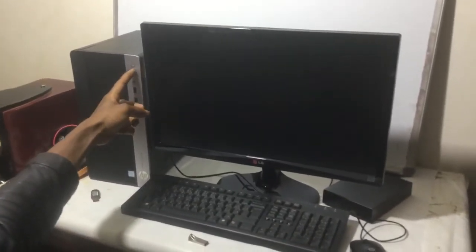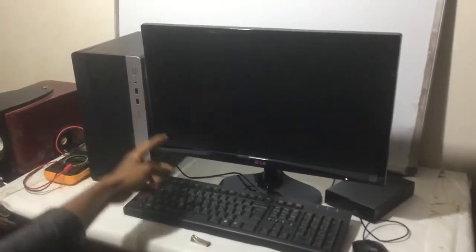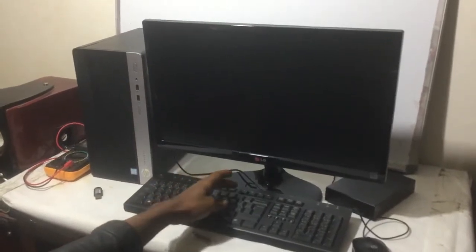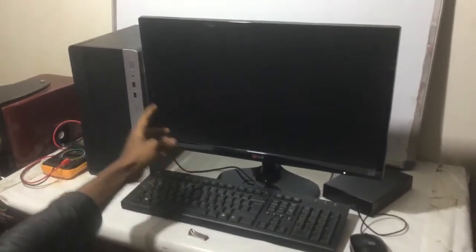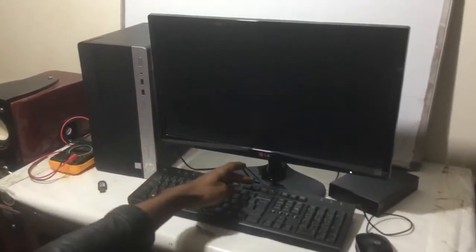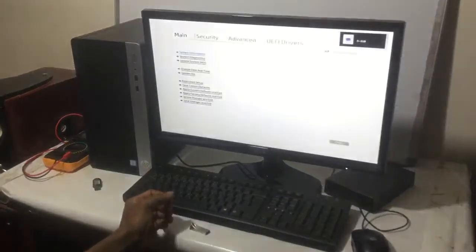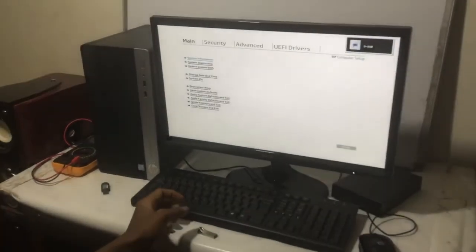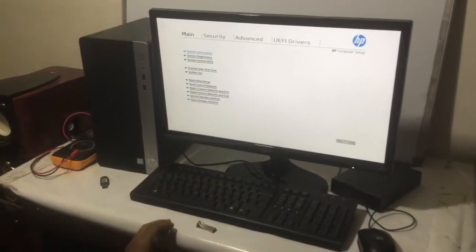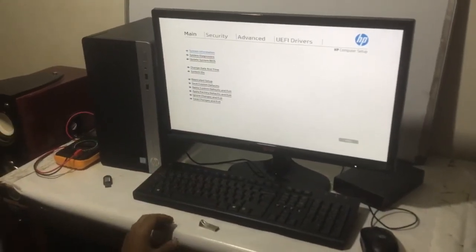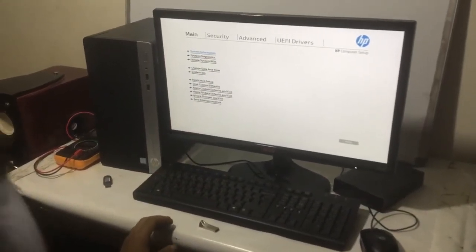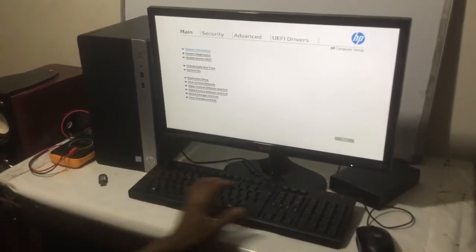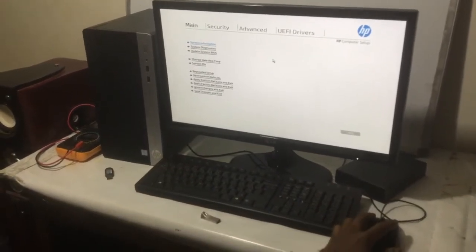And click F10 so that we go to the BIOS system. So the computer is powering on. I'll click my F10 and this will bring us here.